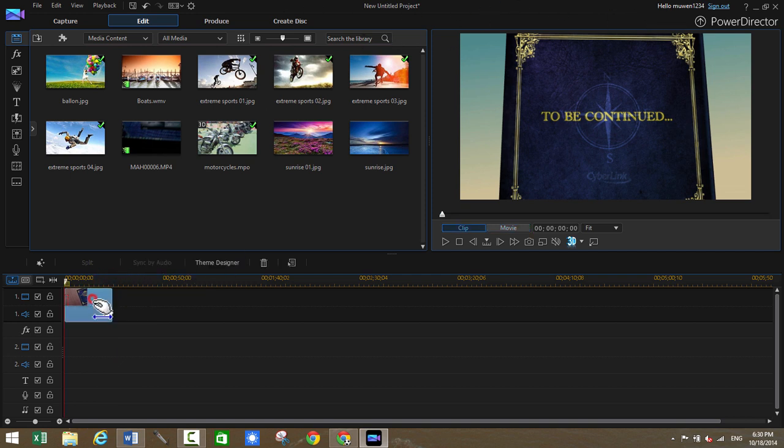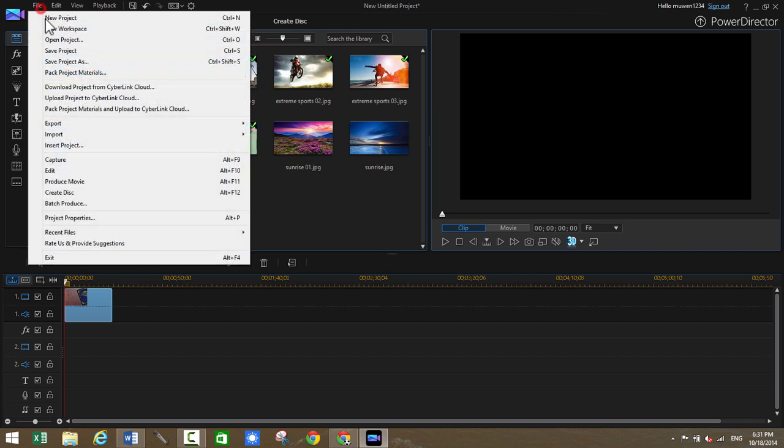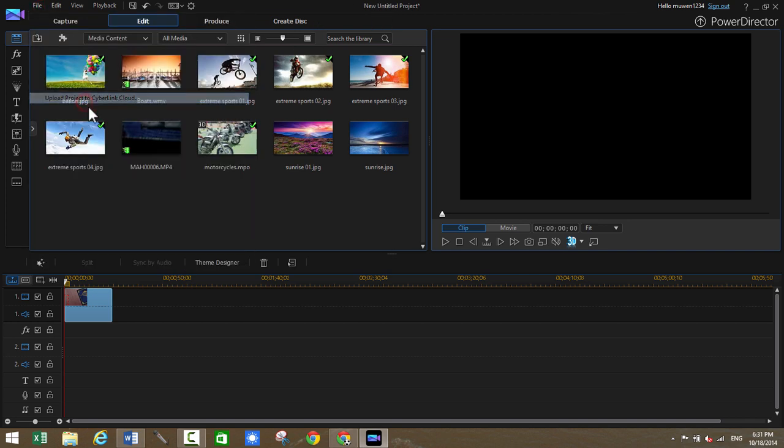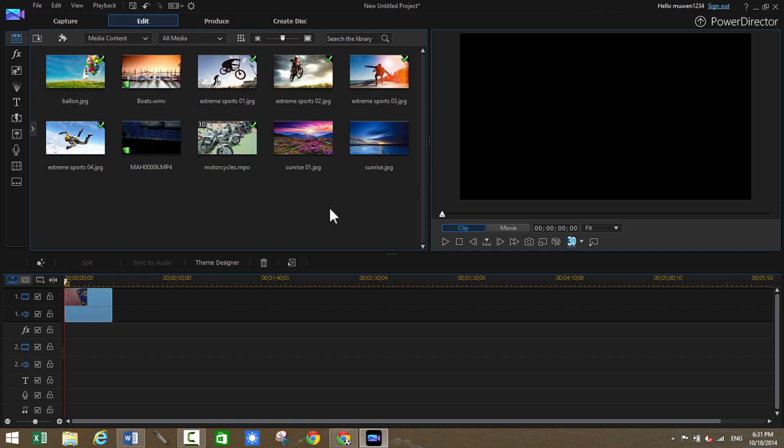Now let's say I want to save this project. I can just go to file and upload this project to CyberLink. So basically after I upload to the cloud, I can, for example, go to another device and, you know, pick off where I, download the project on that computer and just pick up where I locked off. So that's really cool.